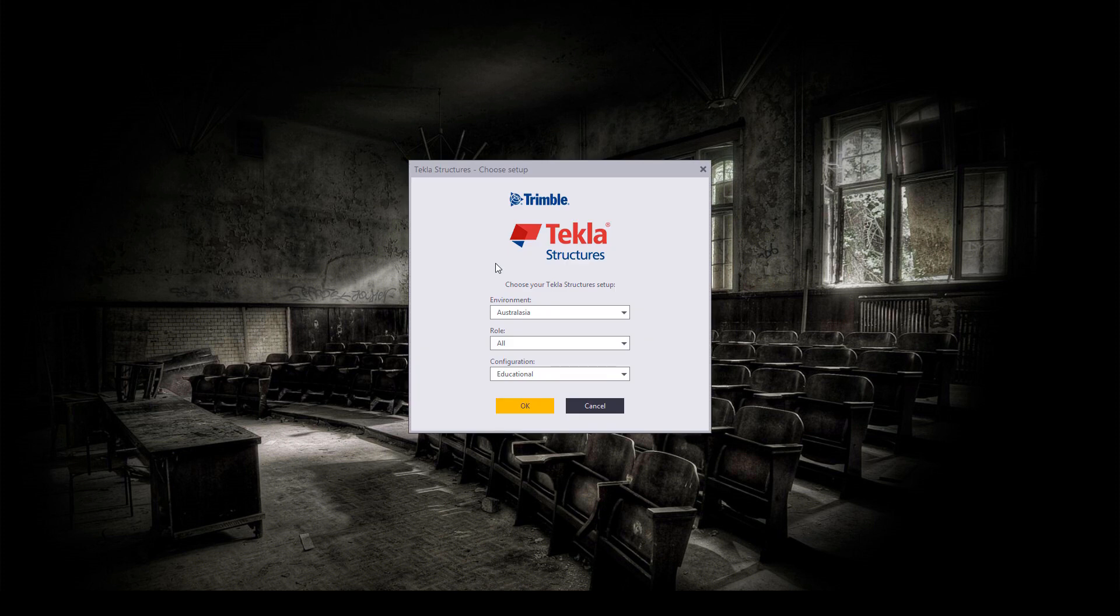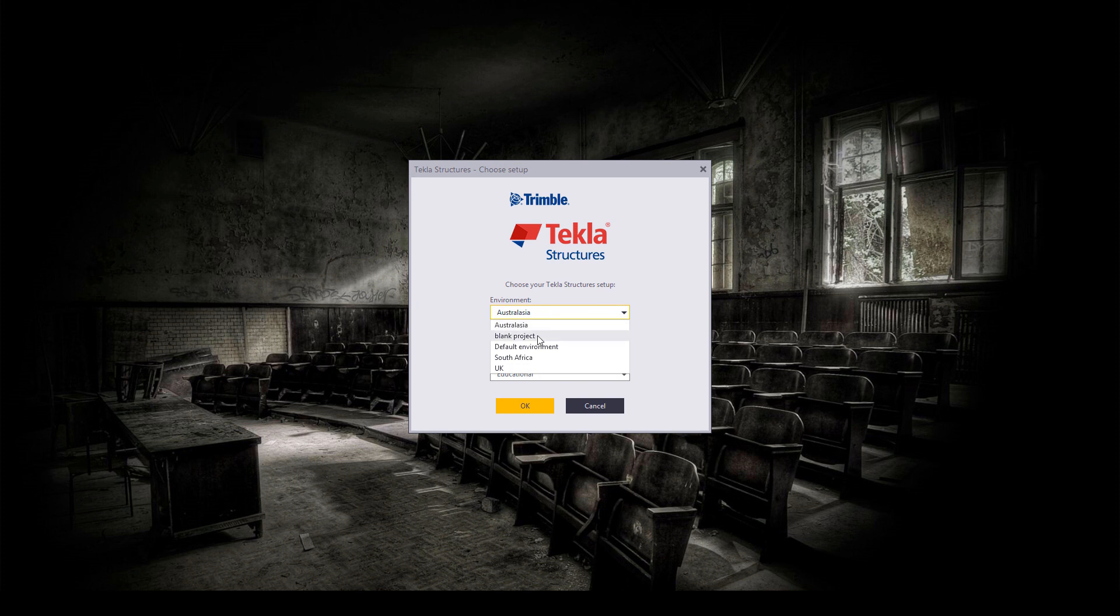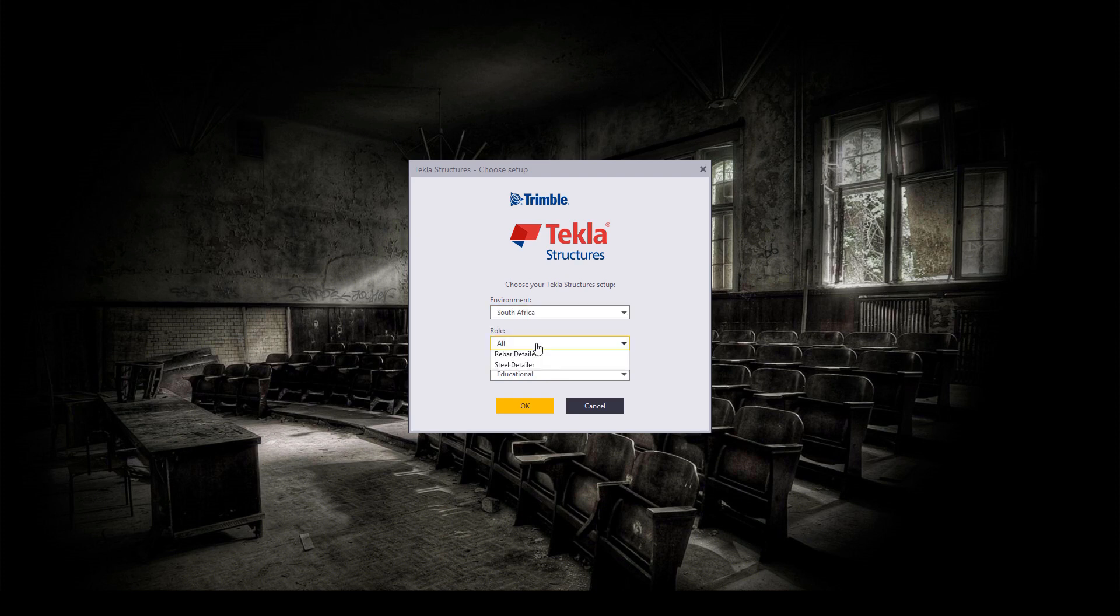Now, Tekla will communicate. Once that's done, the next step in the process will be selecting your environment. Besides the three environments tool, we also have blank project and default environment. So I'm going to go down and select South Africa for now.